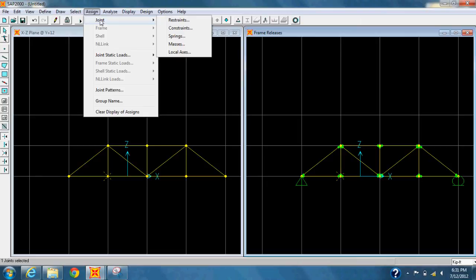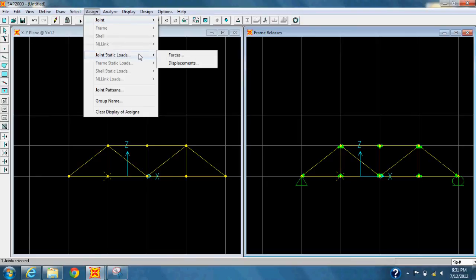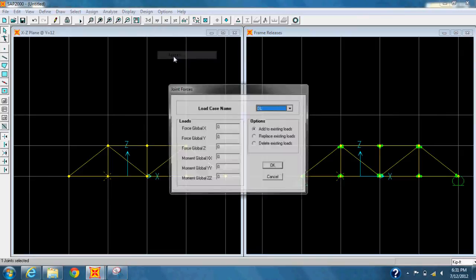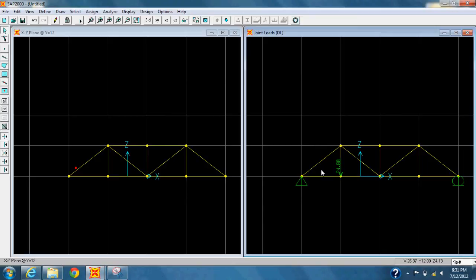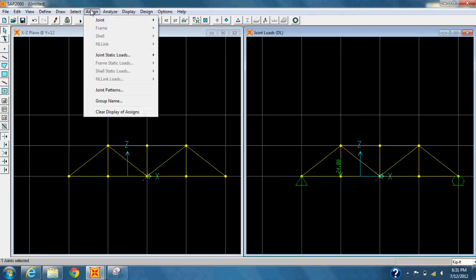Select the second point from the bottom of the bridge. Select Assign, and join Static Load Cases, go to Forces. Select Global Z-Force and change it to negative 24 and hit OK. Now do the same for the next two points on the bridge.